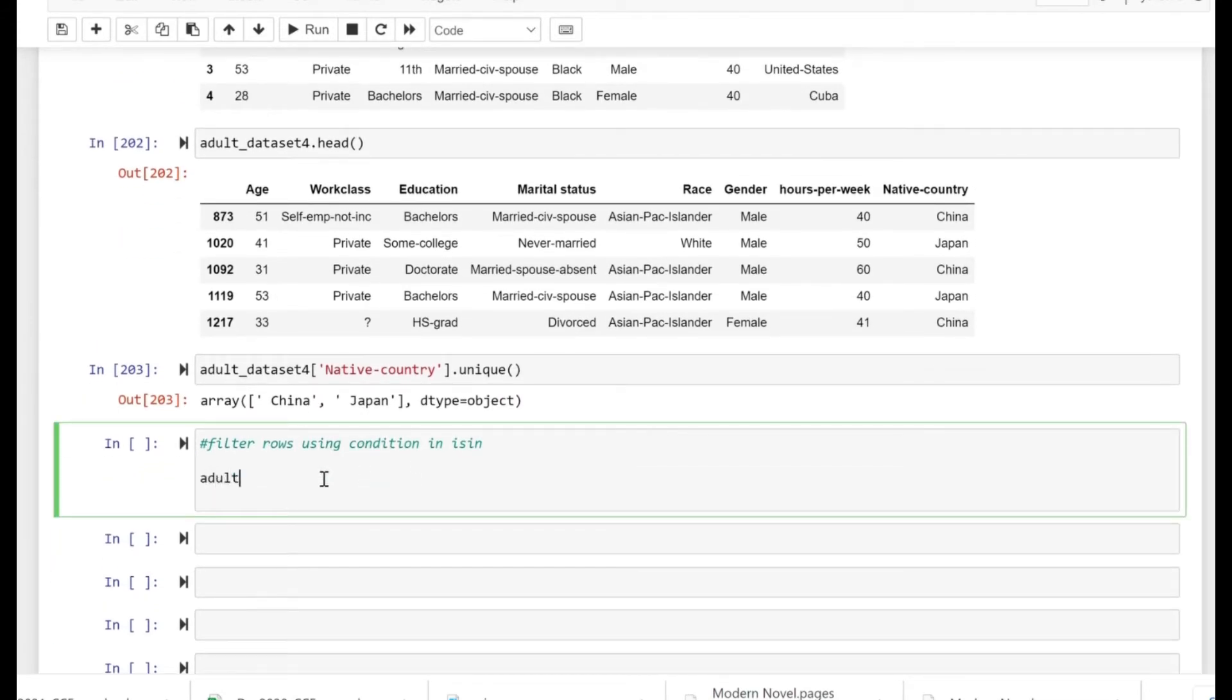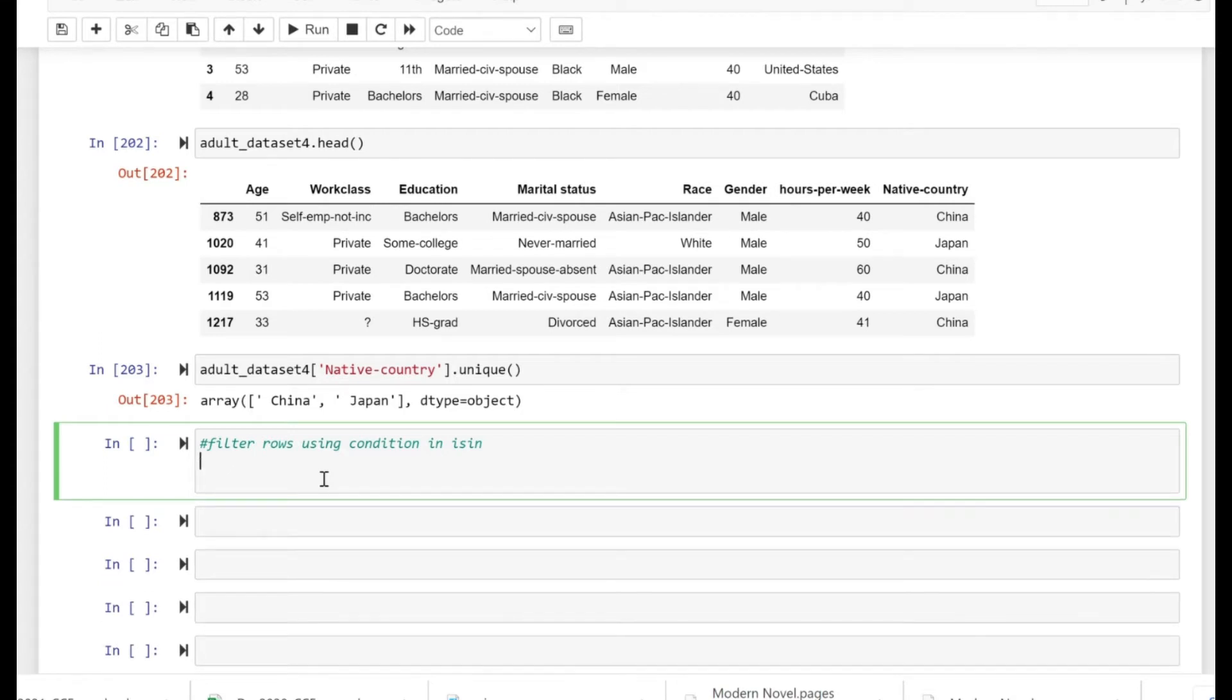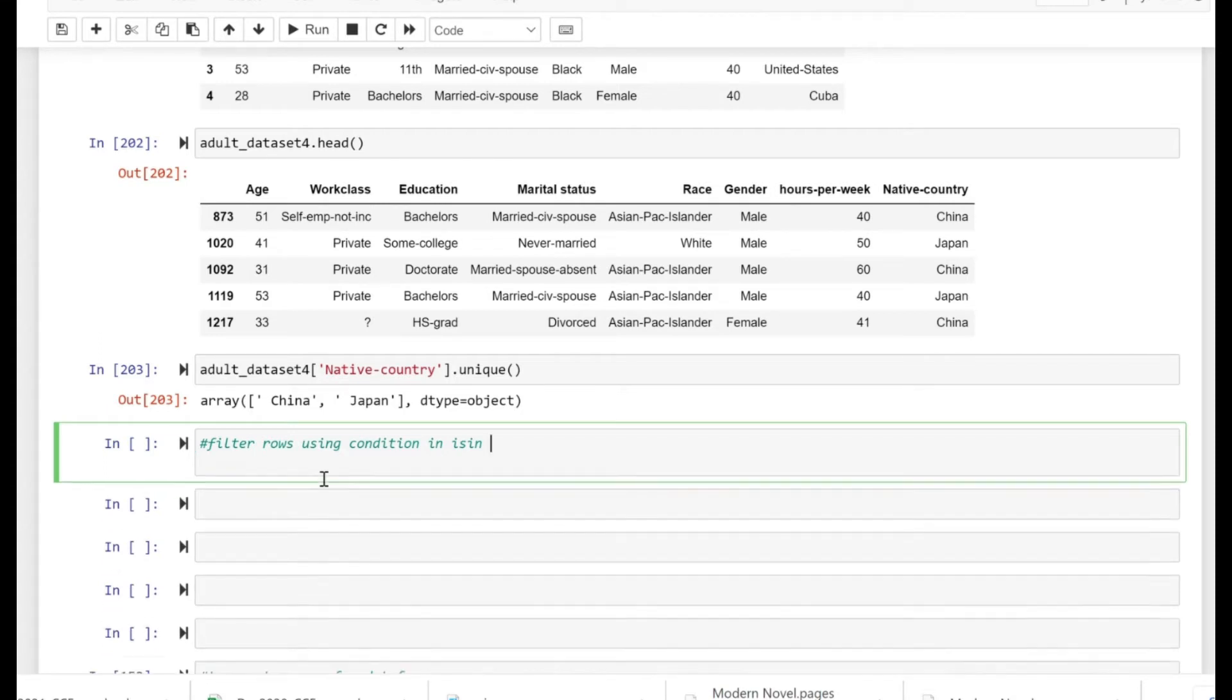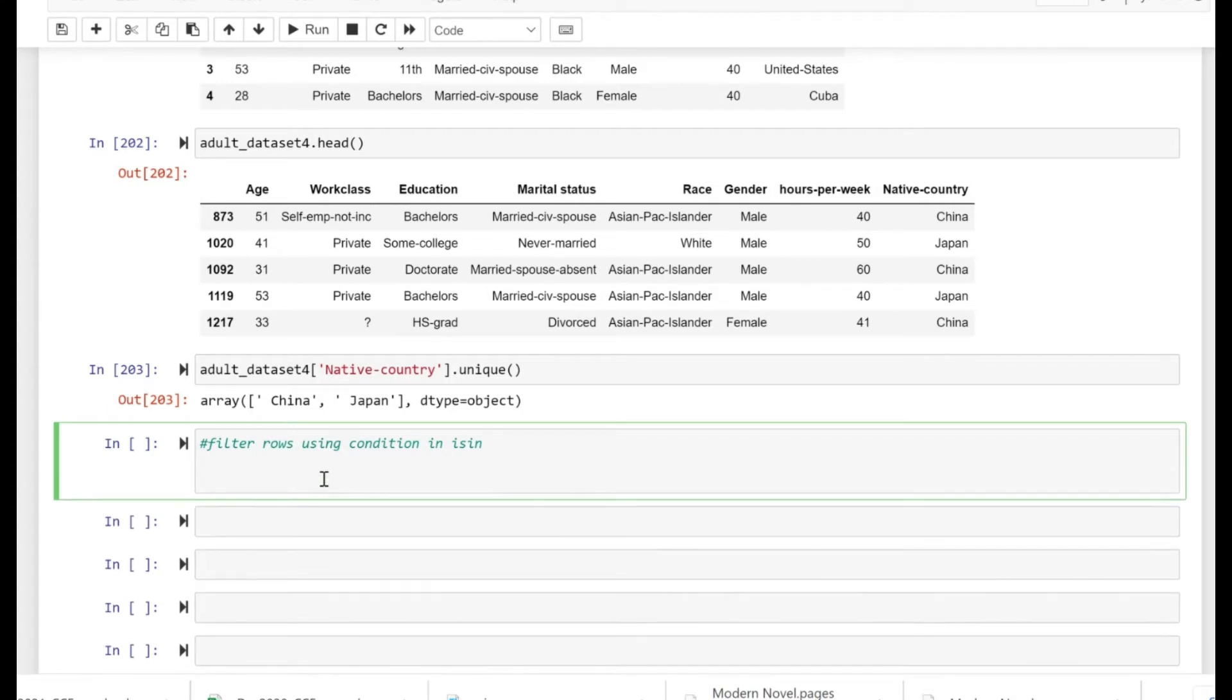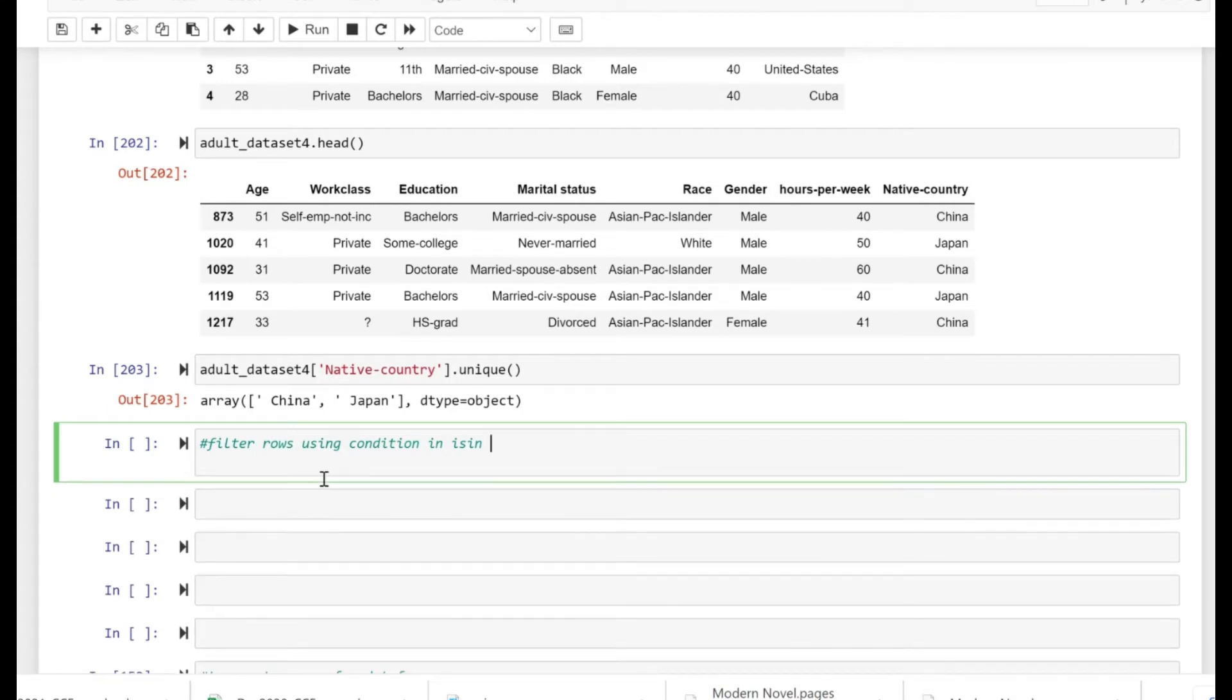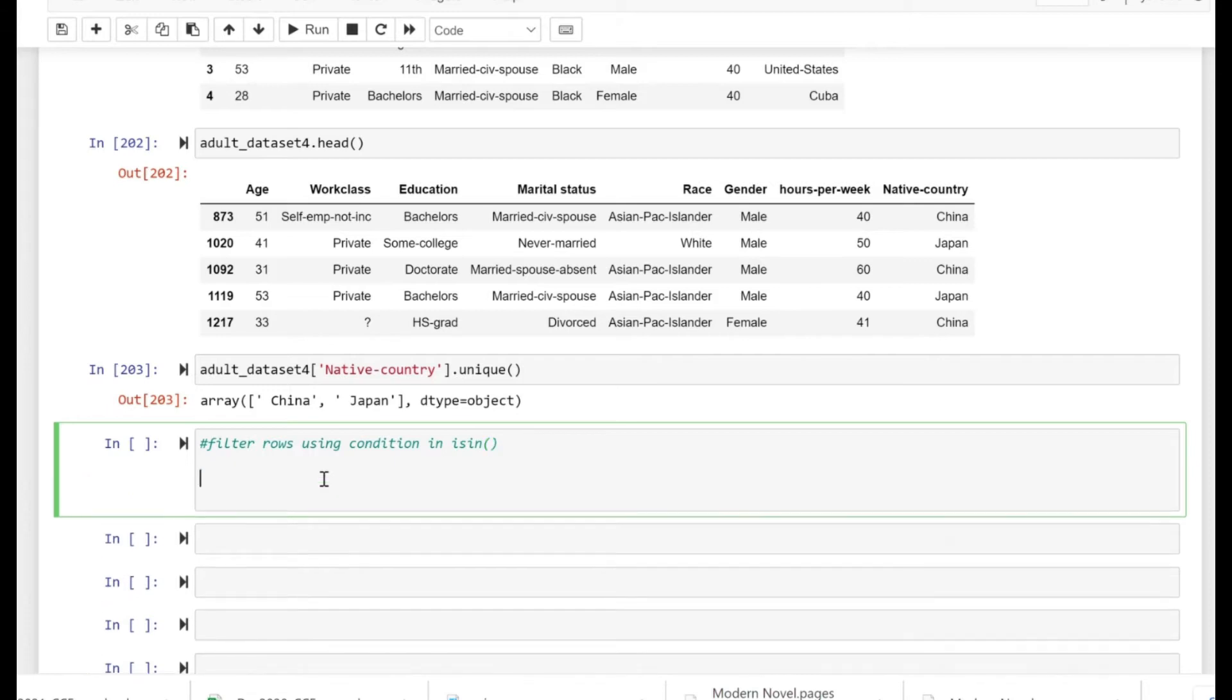As you can see, China and Japan are the unique values in the native country column. So if I just want to have the countries China and Japan in the adult dataset, that's my original dataset, I can do that using the filter.